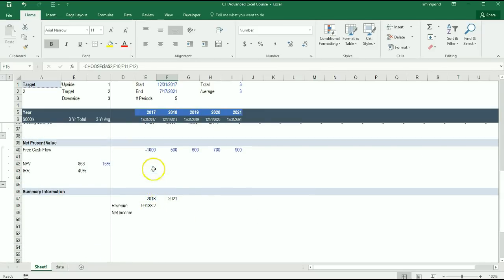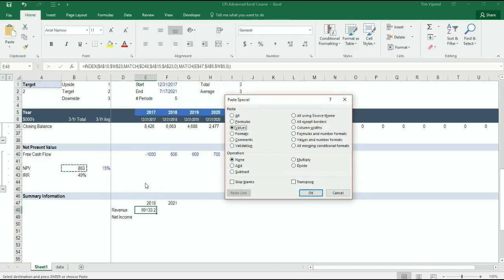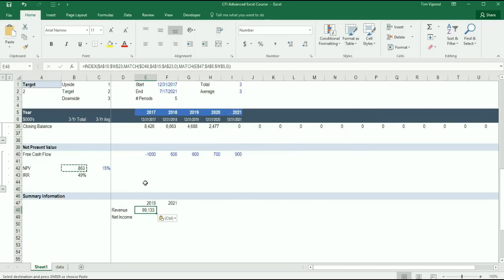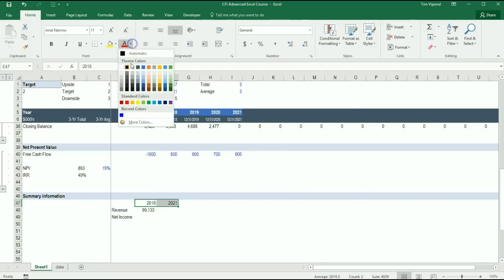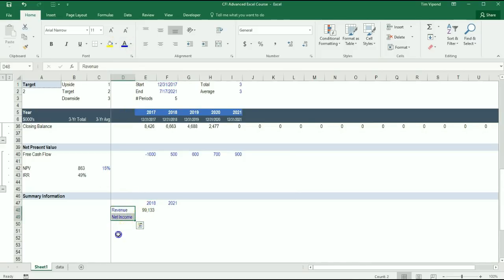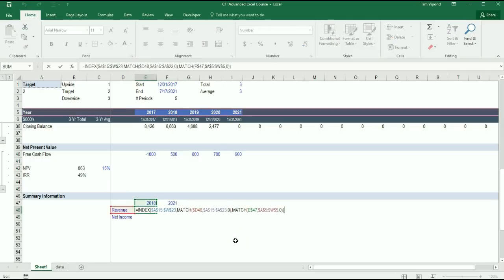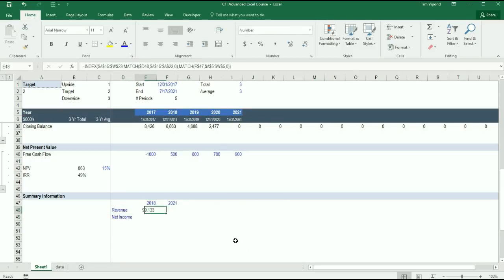And we can borrow some formatting from here. Alt E S T to paste the format. But what I'd like to do is actually see if this is properly set up as being dynamic. I'm going to code all of these around it as blue to indicate to me that they're part of a formula but they're hardcoded themselves.